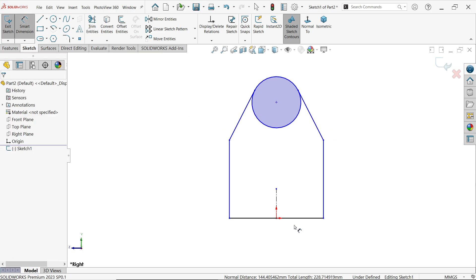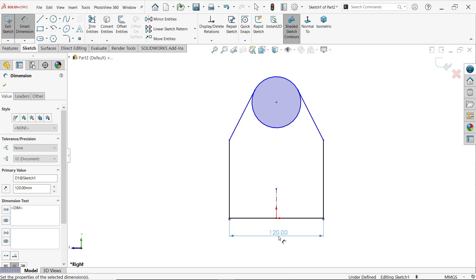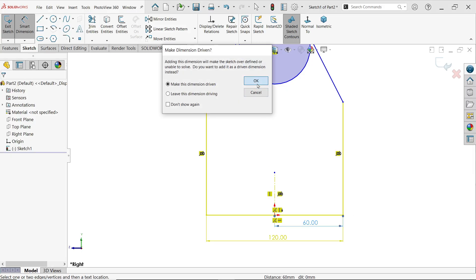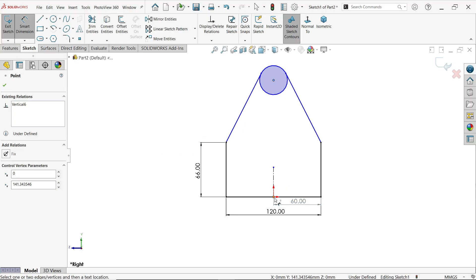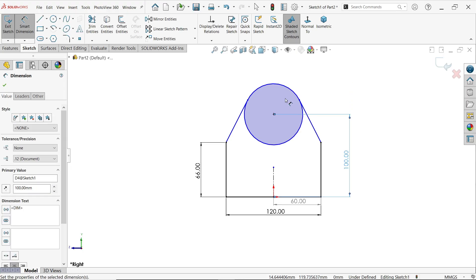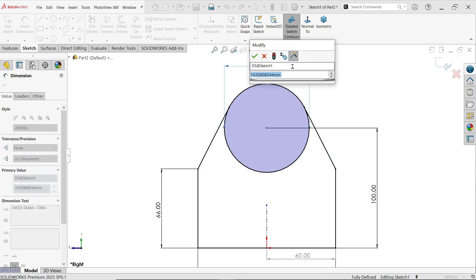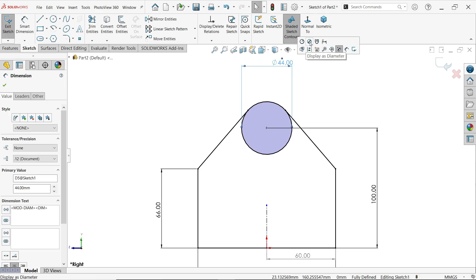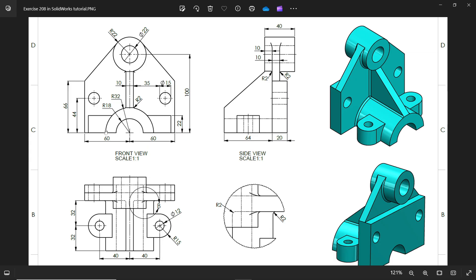Select these two lines and apply equal relation. With smart dimension, set the length to 60 plus 60. By default this length is 66. The distance from here to here is 100 millimeters. The radius is 22 — which is 22 into 2. Click on the dimension to display it as radius instead of diameter. Now let's add the circle.